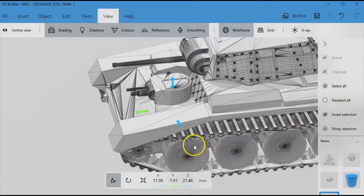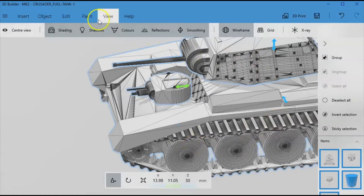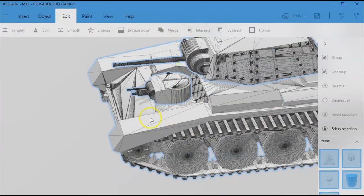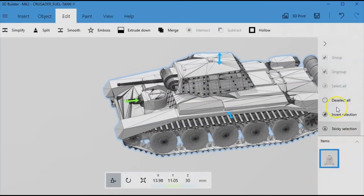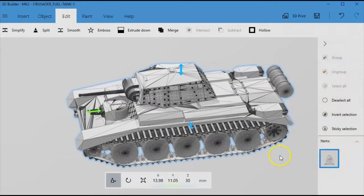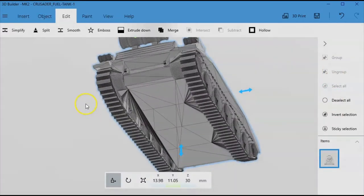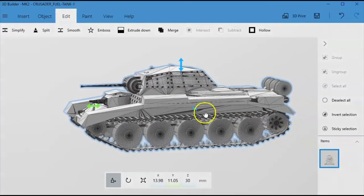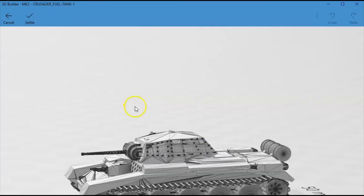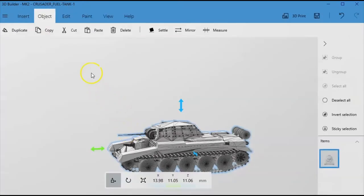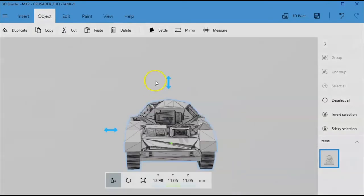So now if we select everything. We go to edit. We go to merge. What we've got now is one piece. And we can't ungroup it anymore. It's a single piece model. So we're going to object settle. So it's on the build plate. And it's a single that will allow us to prepare it.